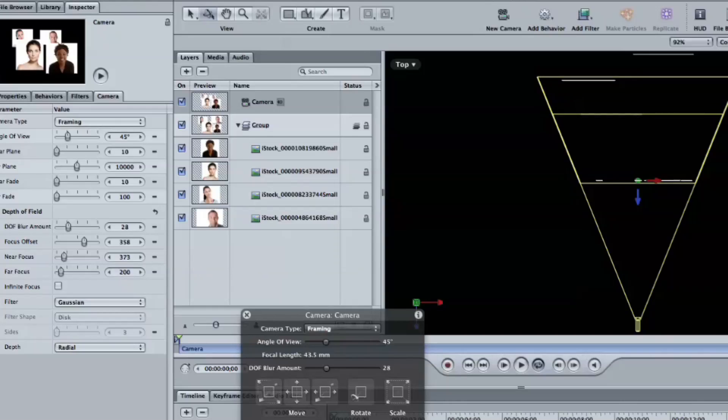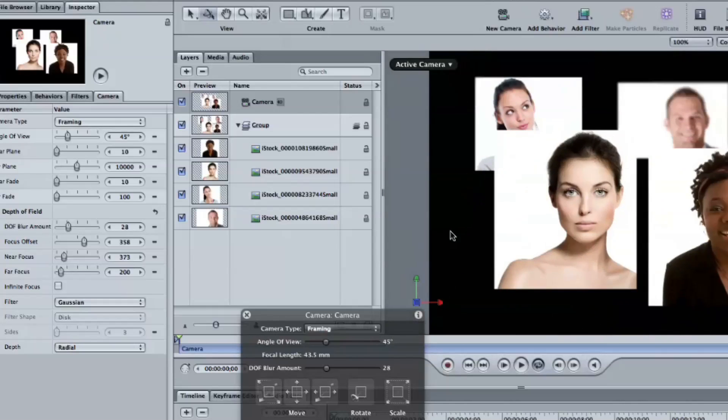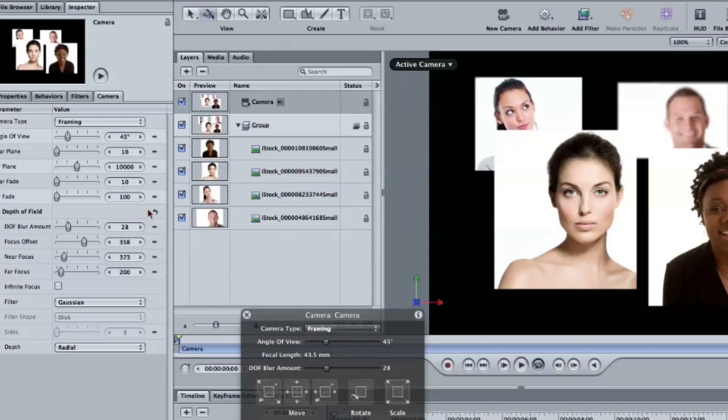So technically right now, the three pictures should be in focus and the other one in the background should be out of focus. Let's go back and there we go. So that kind of lets you adjust that. I'm just going to reset that.